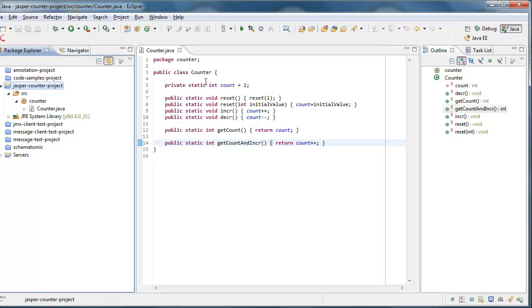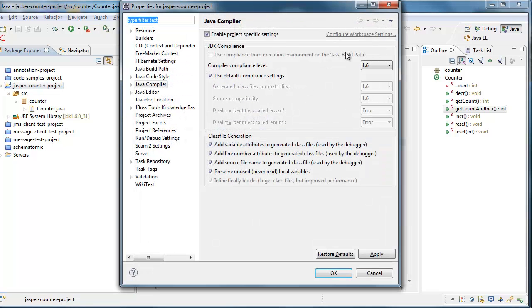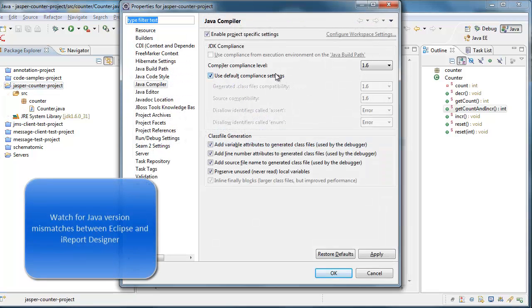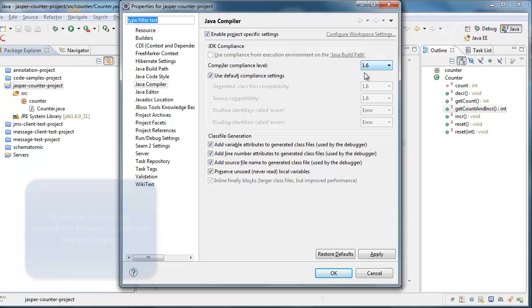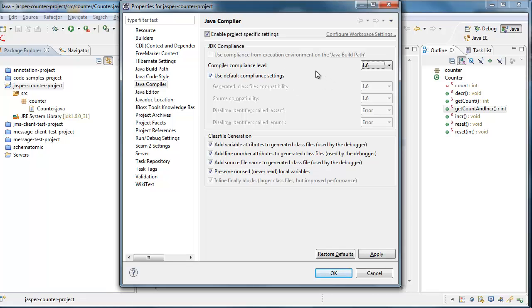When you're working with Java in iReport, you've got to be conscious of the versions, because often your Eclipse version is going to differ from what's provided by iReport. And here I've got a compliance level set to 1.6. Now, if I had this set to 1.7, you would have an incompatibility. I would be producing code that is not compatible with that current version of iReport.